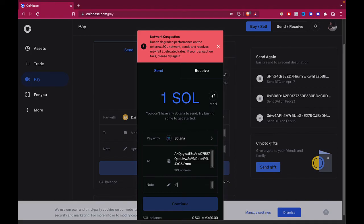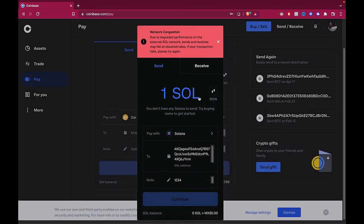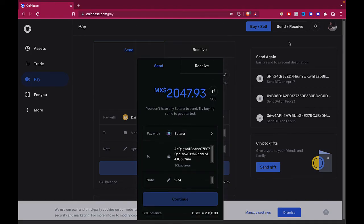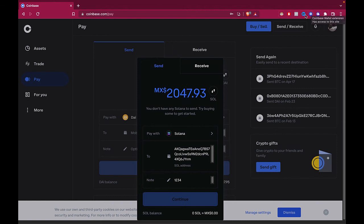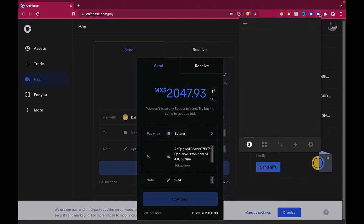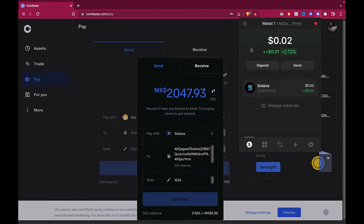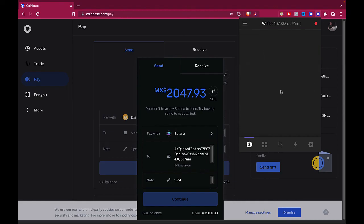Now after you receive a confirmation on your email, you can also receive a confirmation from the Phantom wallet. And if you go into your Phantom wallet, you're going to see that in the recent transactions that you received Solana inside your Phantom wallet.